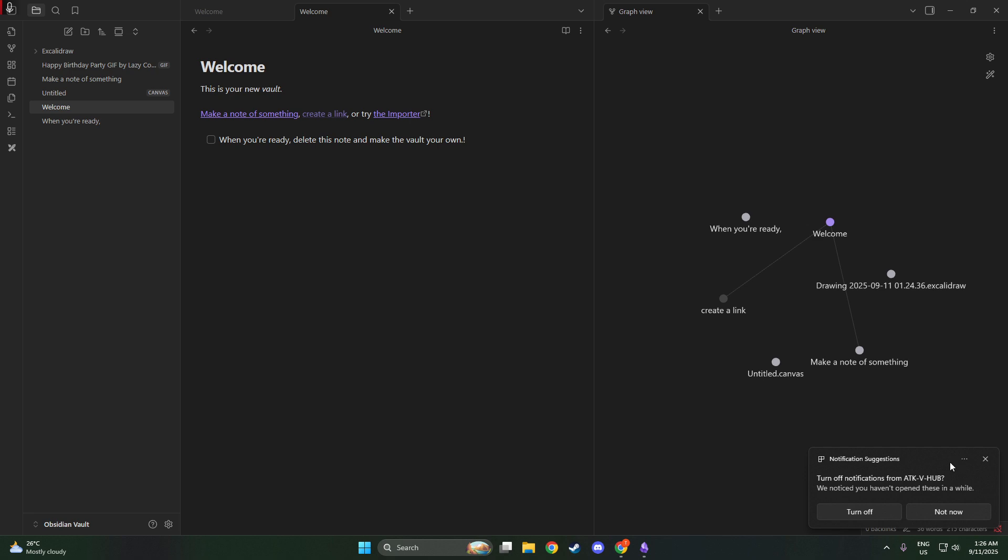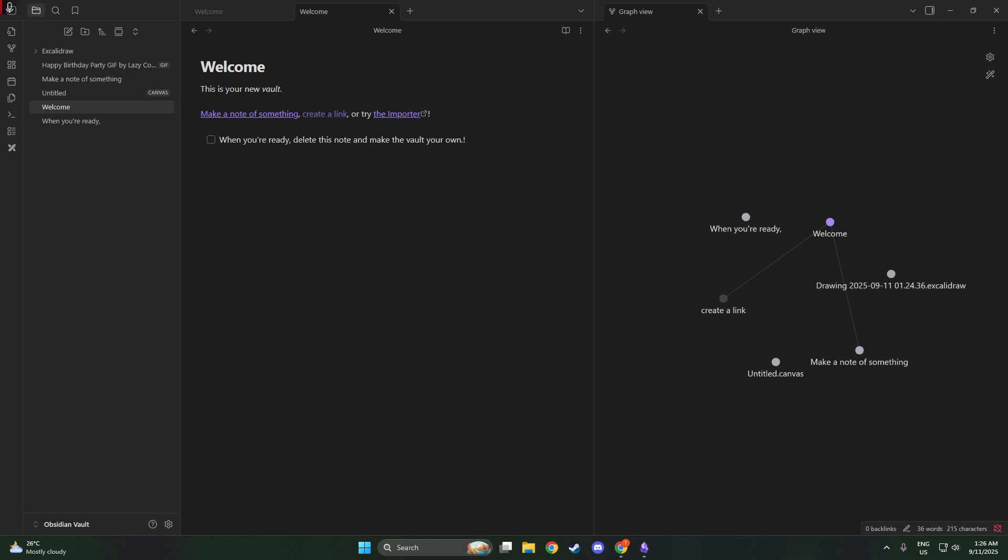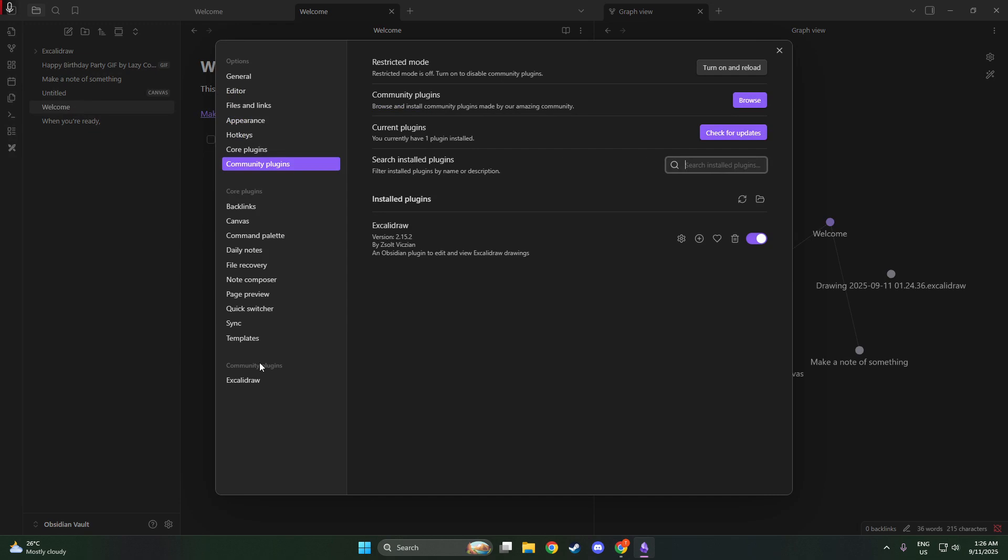First, ensure that you have Obsidian installed on the devices you wish to sync. With Obsidian set up, you'll need to navigate to the Community Plugins section in Obsidian. Here, you can search for Google Drive Sync by Richard Xiong. Once you've found it, click to install and enable the plugin.